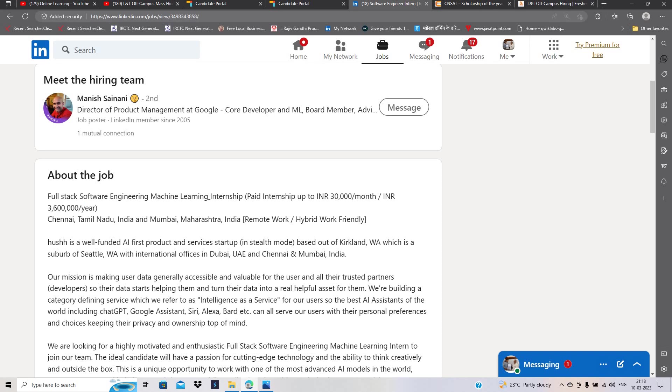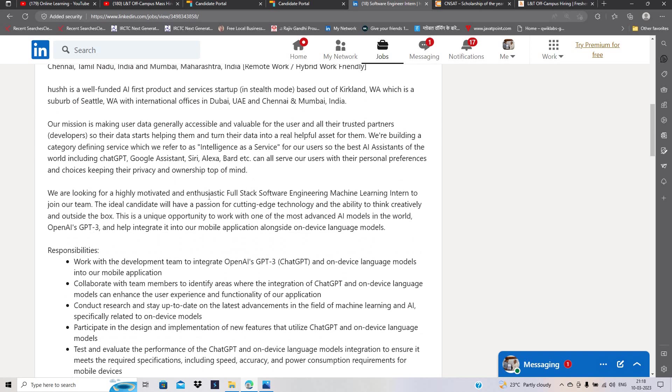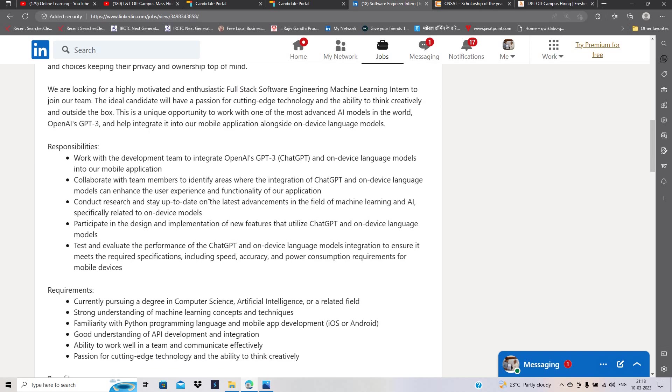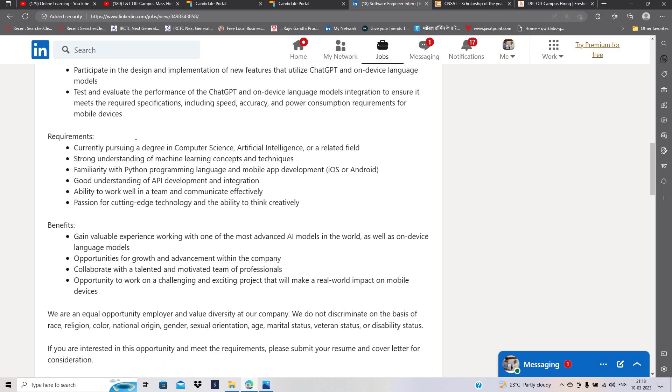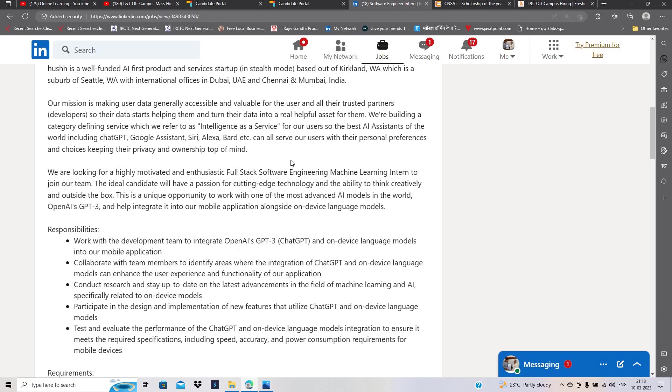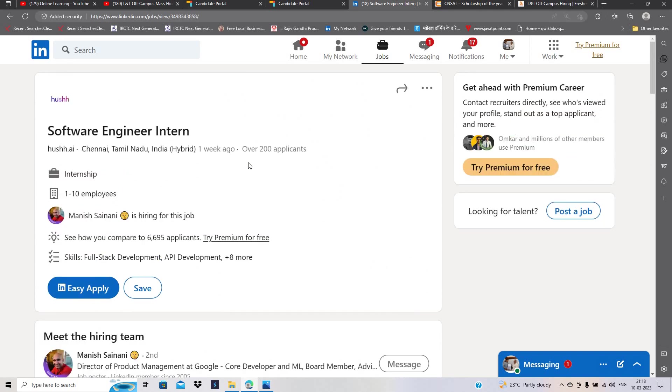This is a full-stack software engineering machine learning internship. यह बहुत अच्छी opportunity है क्योंकि इसमें कोई specific criteria नहीं है. If you're currently pursuing computer science, artificial intelligence, or a related field, you can easily apply.